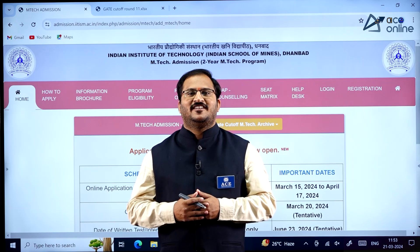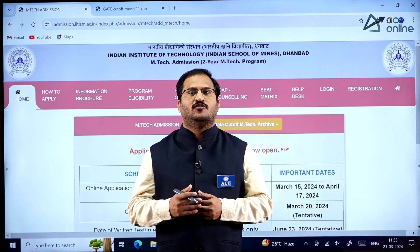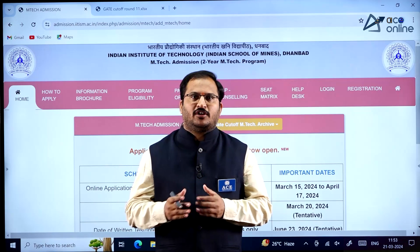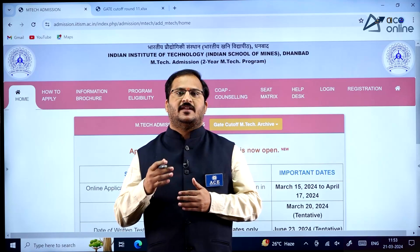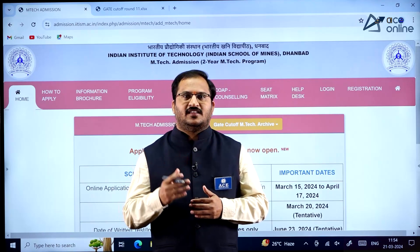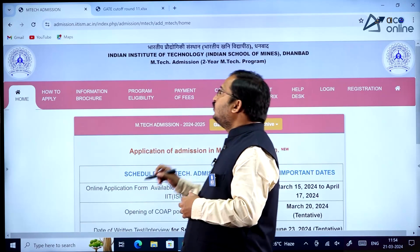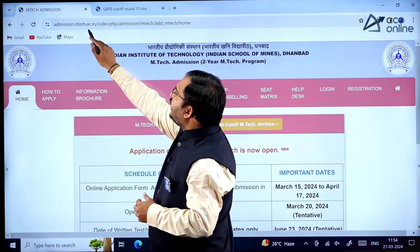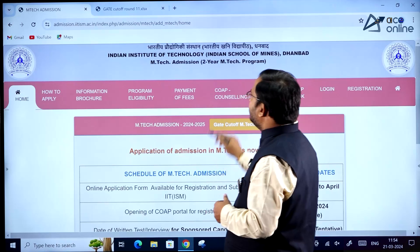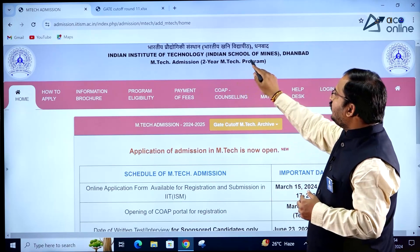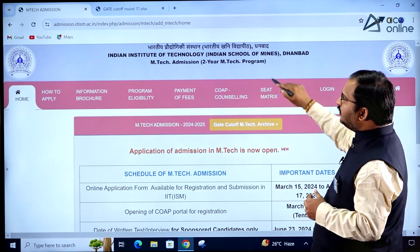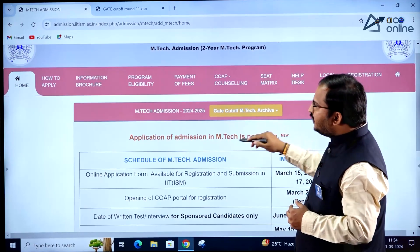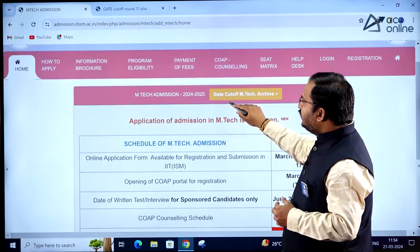Hi everybody, welcome to ACE Engineering Academy and ACE Online. In this video we will be discussing the MTech admission procedure and the important deadlines related to MTech admissions at IIT Dhanbad. The website is admission.iitism.ac.in — Indian Institute of Technology Indian School of Mines, Dhanbad — for the two-year MTech program.